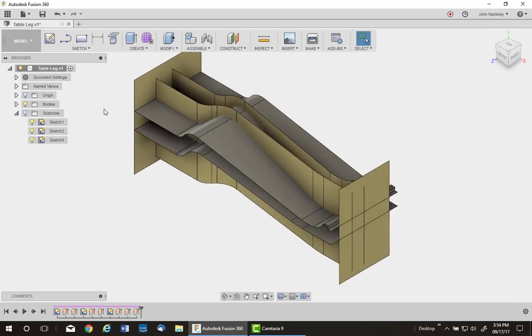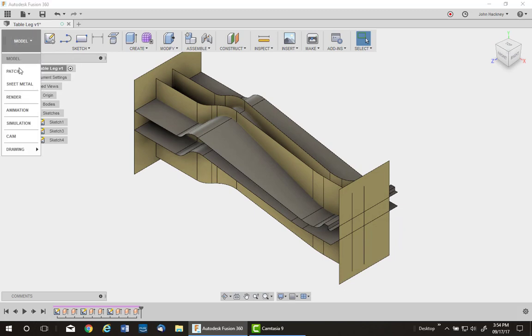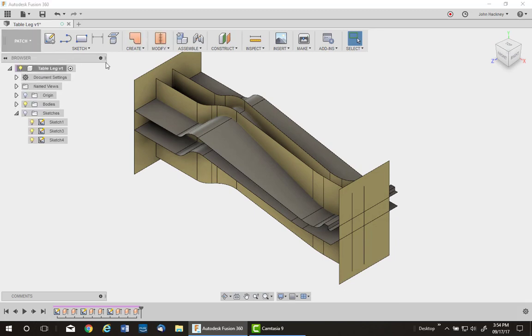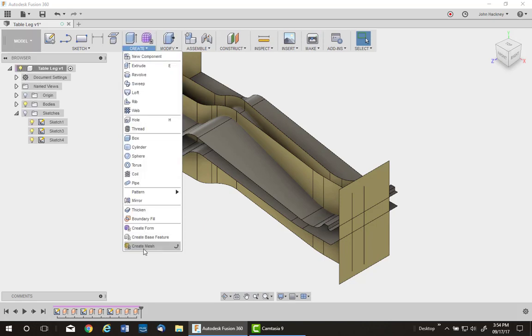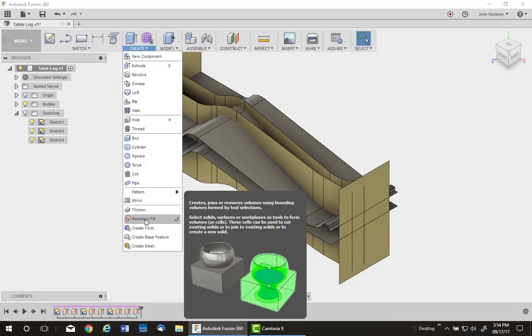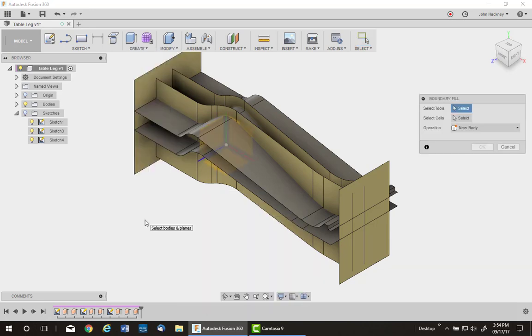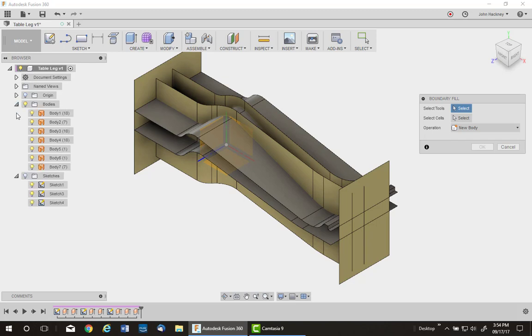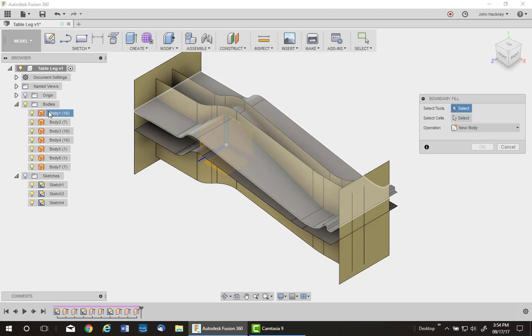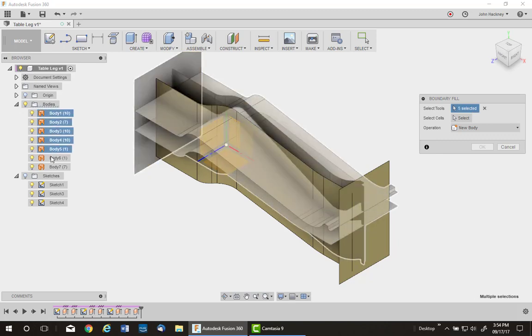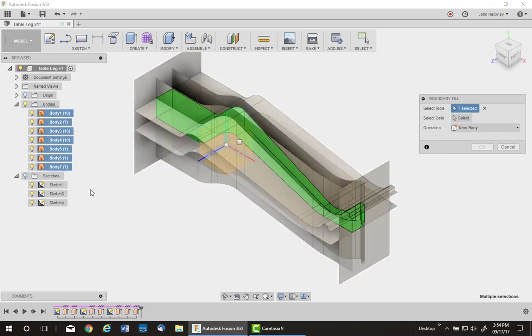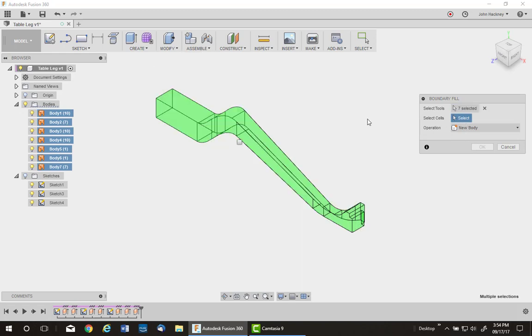Next thing I do, I want to make the solid from this. Go to the patch environment. Pick up, by the way, it's also located in model environment called boundary fill. It's in both of them, patch or model. I pick on all the surfaces. So I'm just going to do it from the browser, makes it easy. Once I pick them all, the part is fully enclosed.